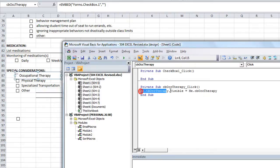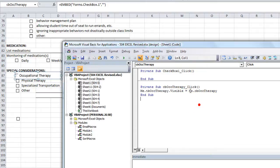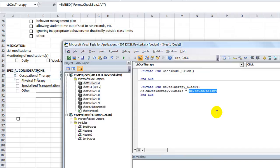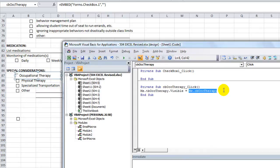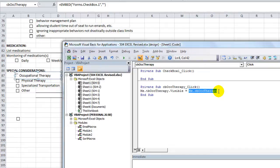The visibility of this is either true or it's false. But guess what? Me dot cbOccTherapy is going to be either true or false. It's true if it's checked. It's false if it's not. So the visibility of this is directly linked to the checkiness, if you will, the checkiosity of me dot cbOccTherapy.